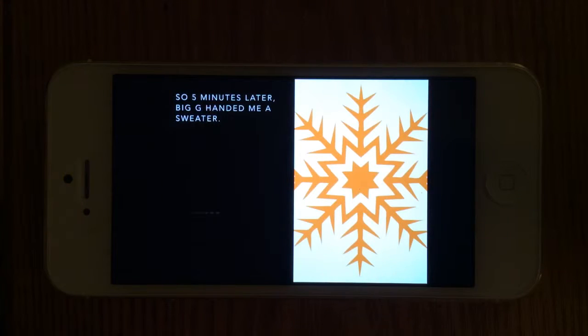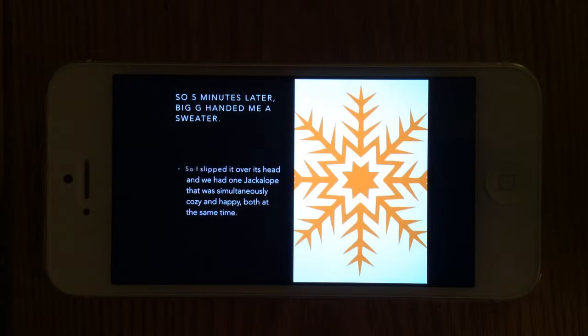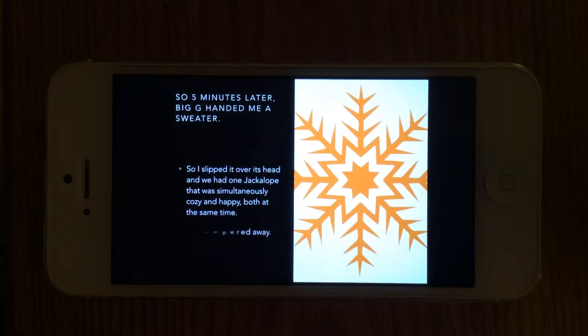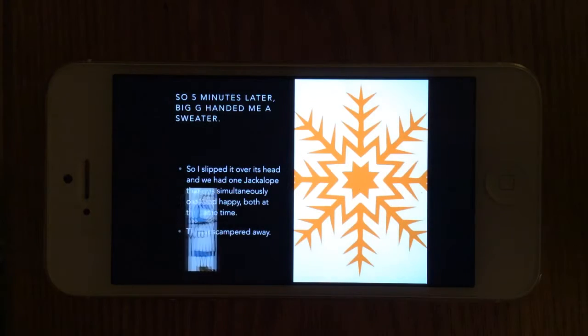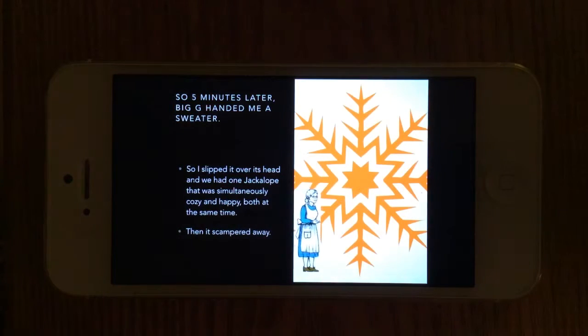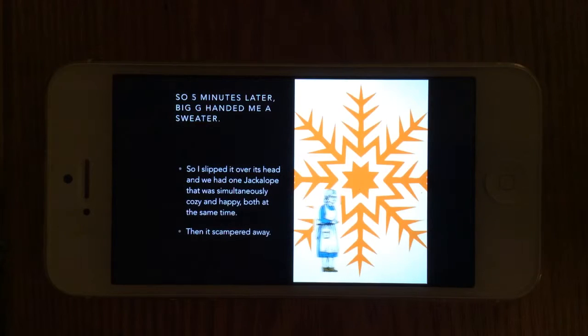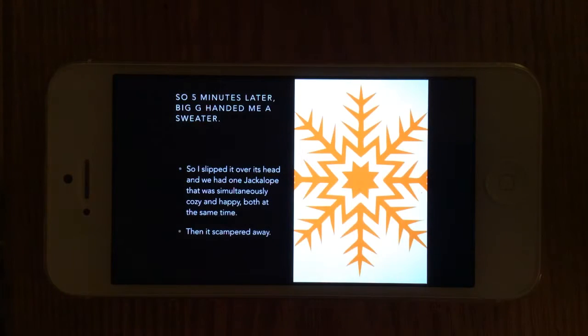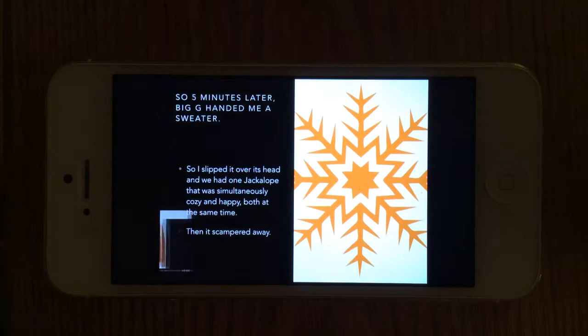So five minutes later, Big G handed me a sweater. I slipped it over its head and we had one jackalope that was simultaneously cozy and happy, both at the same time. Then it scampered away.